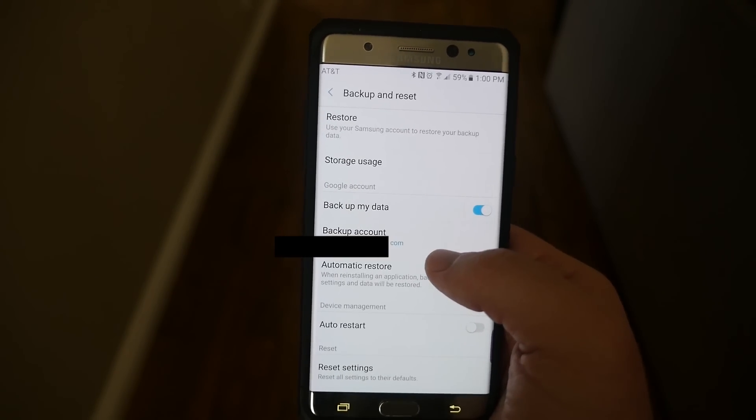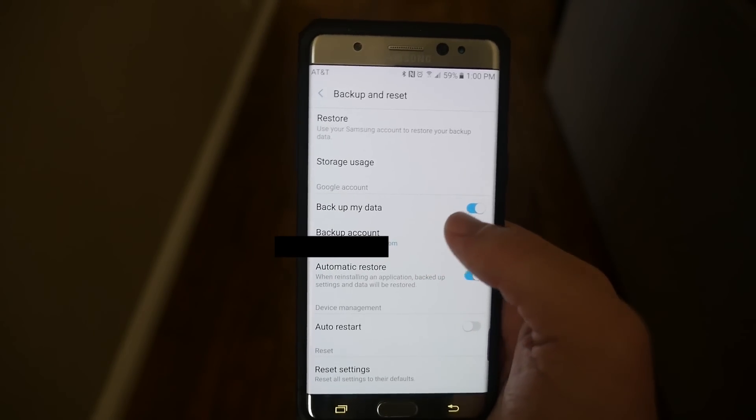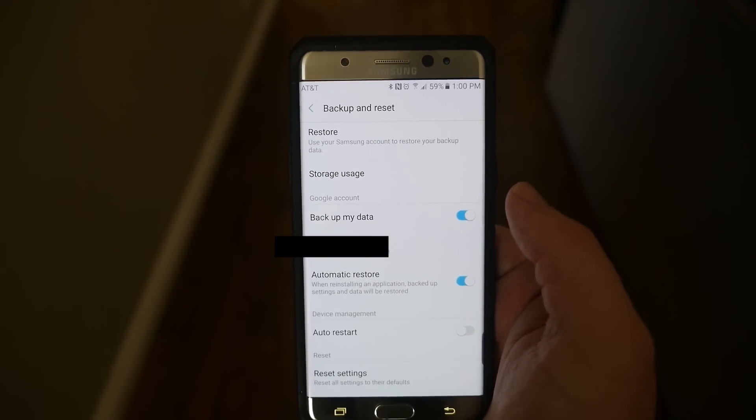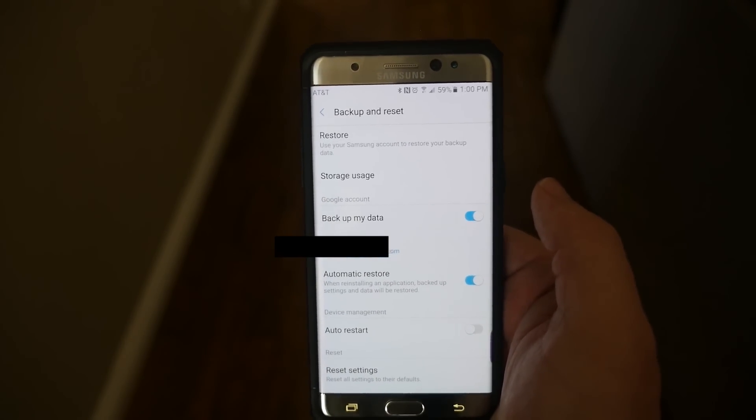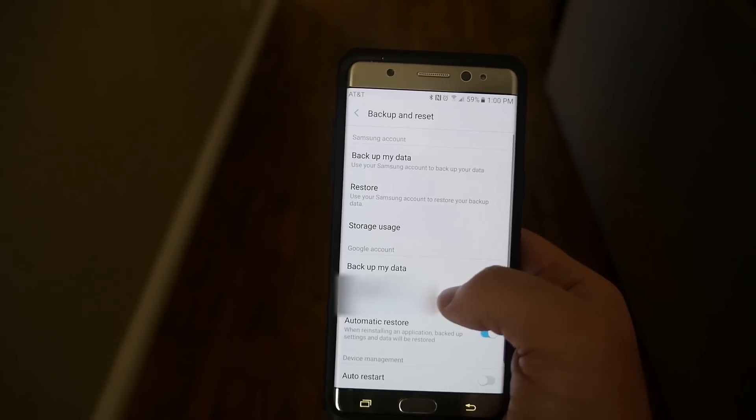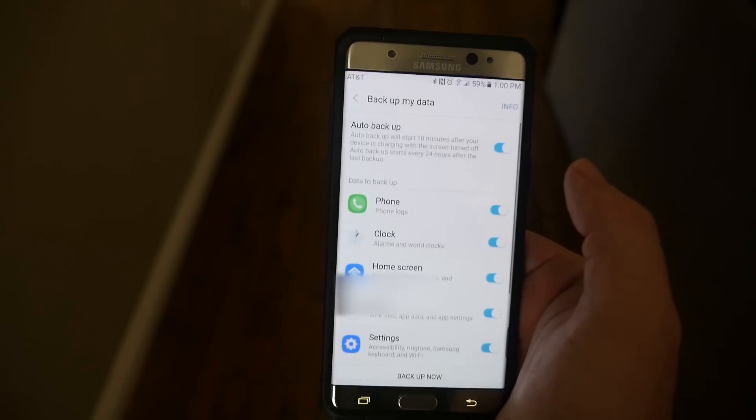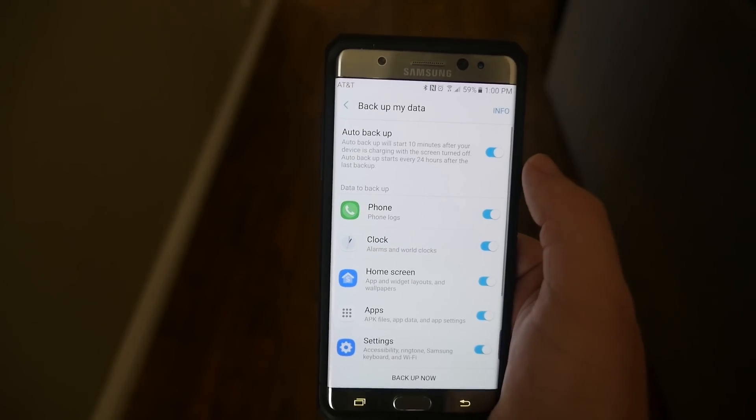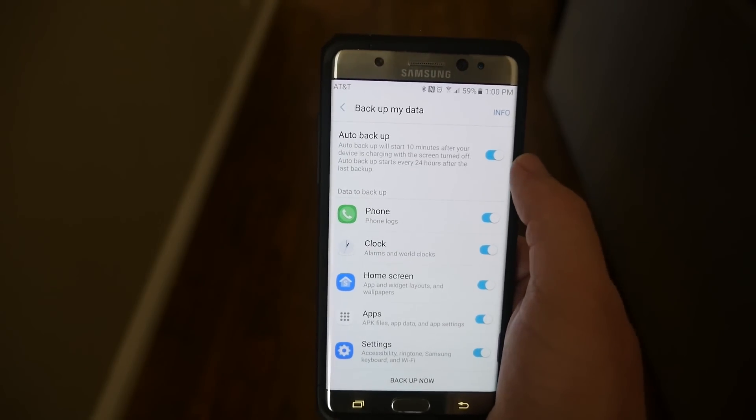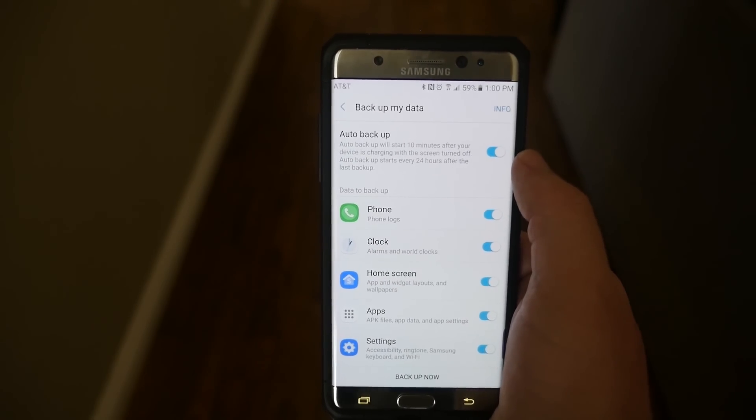Make sure your backup account is there. That should be the same as your Samsung account. So backup my data, click on that first. And I have auto backup turned on.